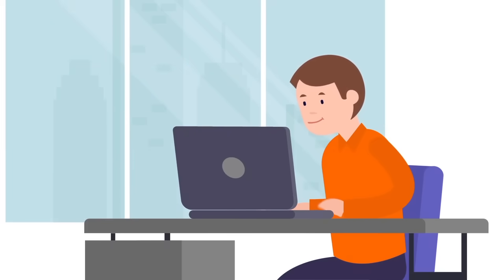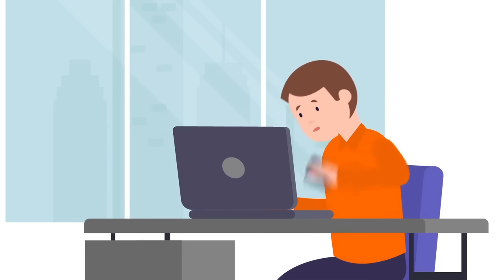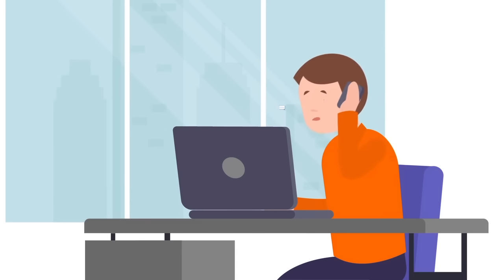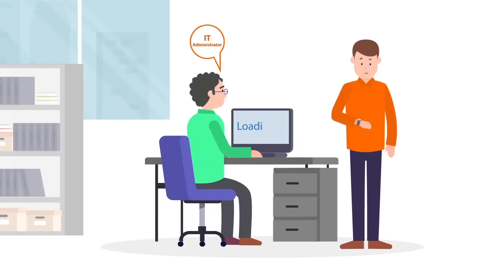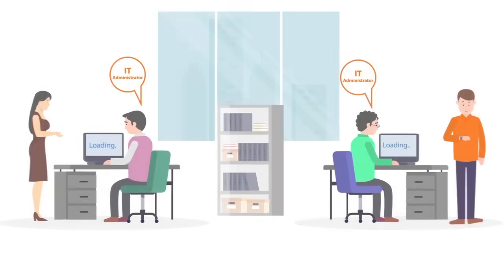One of the most challenging times for an IT administrator is when a user calls in complaining of a slow application or downtime. This affects end-user experience and disrupts business productivity.